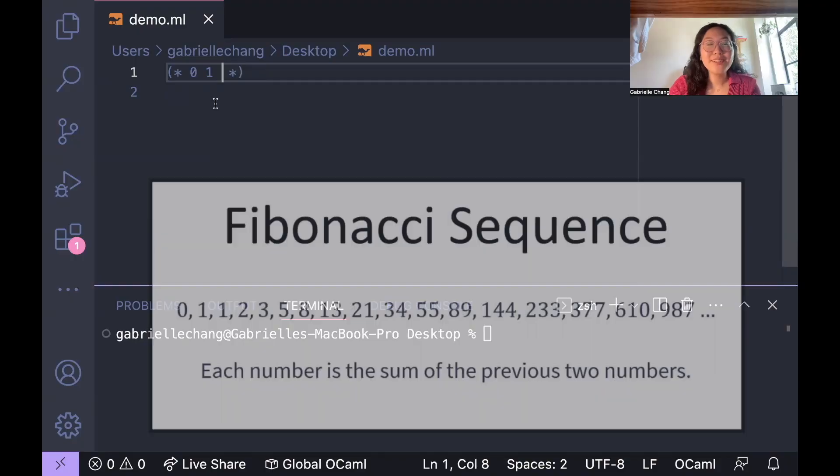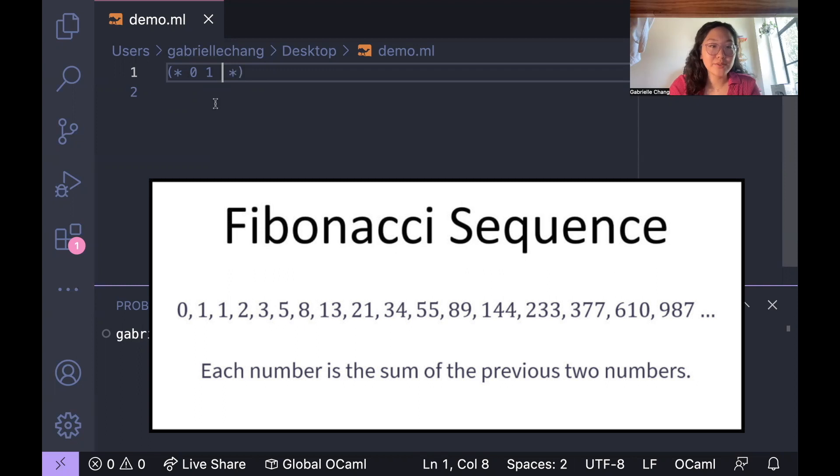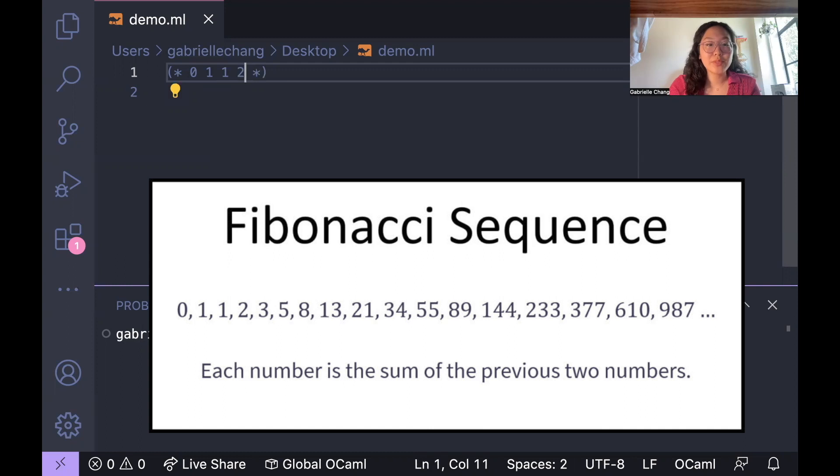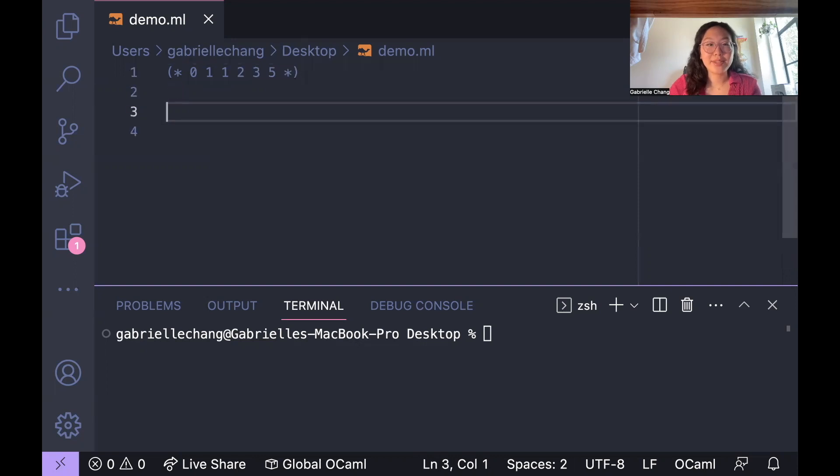Okay, recall that the Fibonacci sequence is a series of numbers where each number is obtained by adding the two numbers that are immediately before it, starting with 0 and 1. Those two added together are 1, 1 plus 1 added together is 2, 1 plus 2 added together is 3, 2 plus 3 added together is 5, and so on and so forth. So I'll go ahead and write the code now.